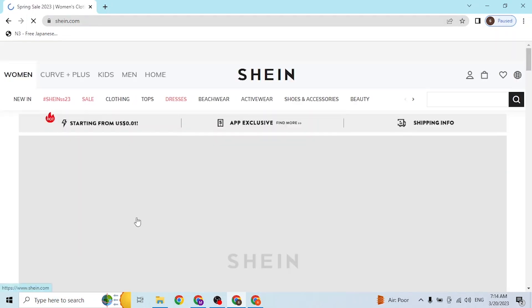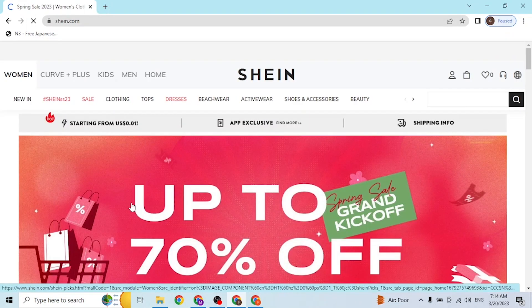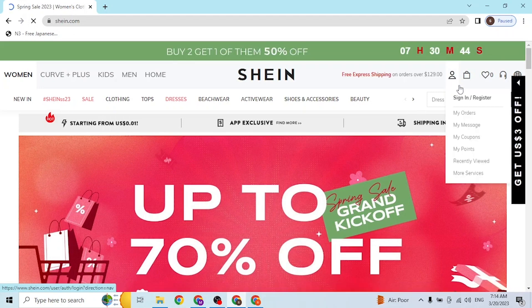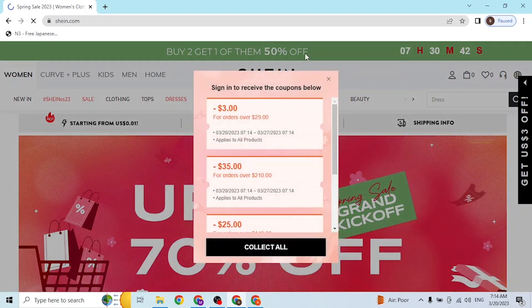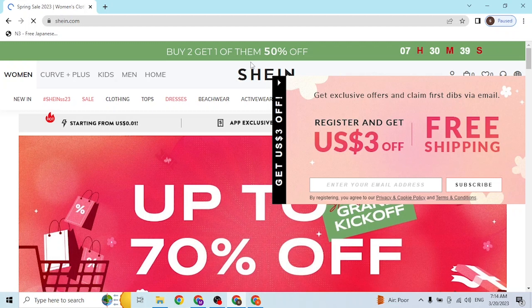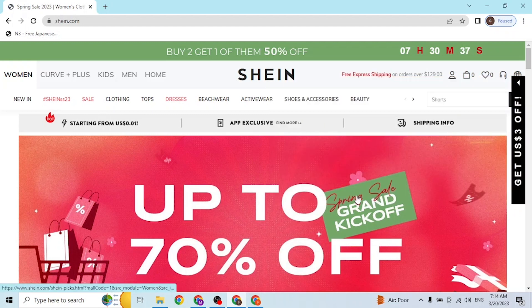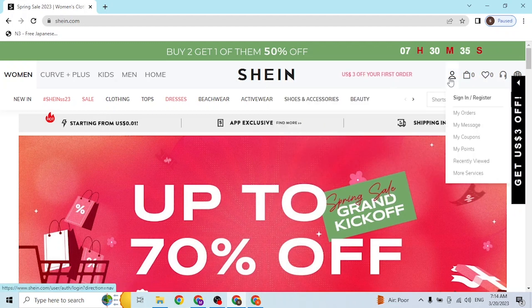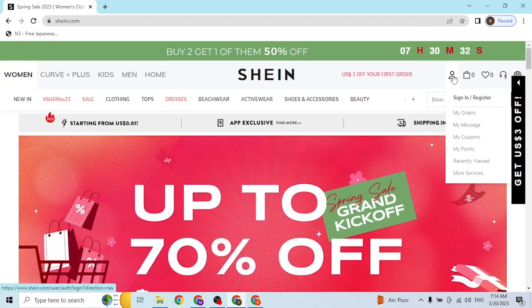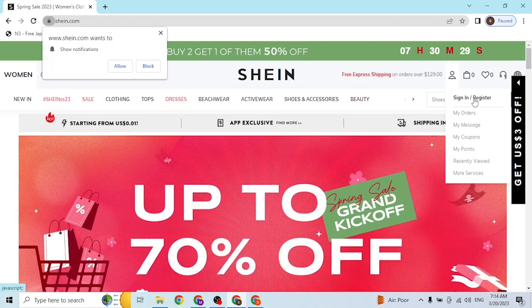In order to log into your Shein account, at the top right corner of the screen you can see the person icon. When you hover over that button, the sign in and register options pop out on the dropdown menu. Let's click on the sign in/register button.